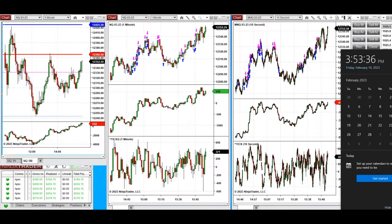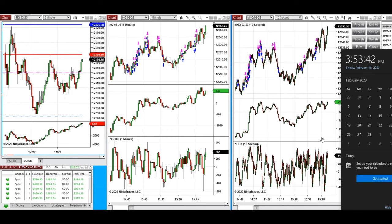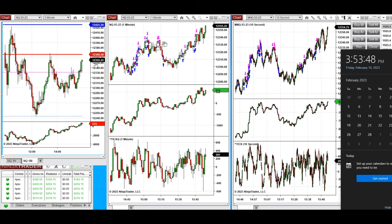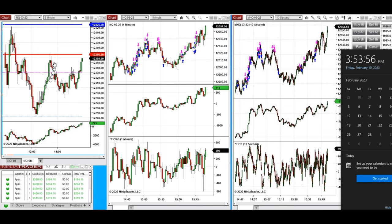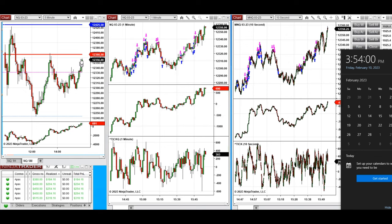Hello everyone. I'd like to share a few trades taken on Friday, February 10th, 2023, during the end of the New York market session. I took long positions on Nasdaq and micro Nasdaq futures — mostly micro Nasdaq. These long entries were taken at these candles shown here.